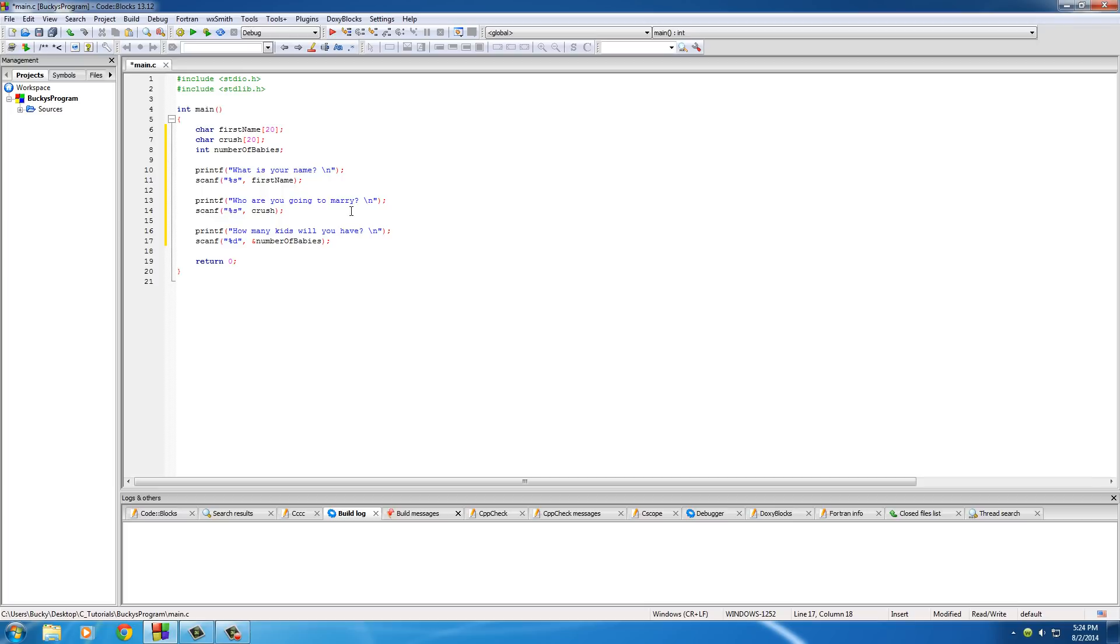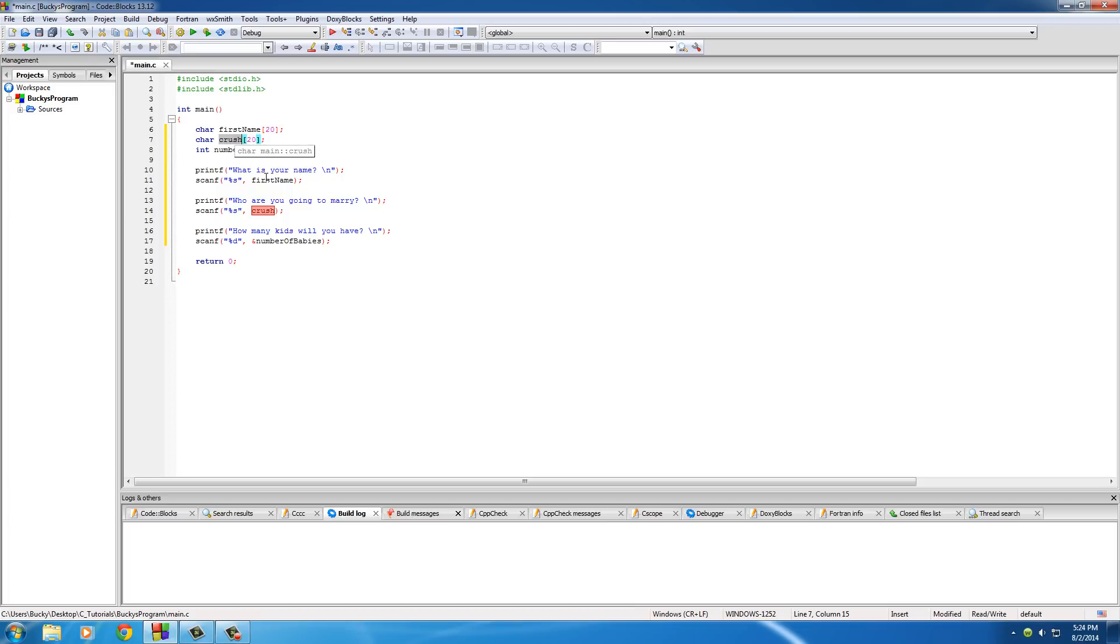Now one thing that you need to pay attention to is this: right before number_of_babies, right before the n, go ahead and hit the ampersand, the symbol above the seven on your keyboard. You guys are going to understand exactly what the symbol is when we talk about pointers later on, but for now just remember this very general rule.